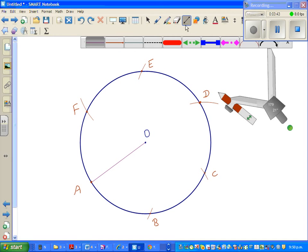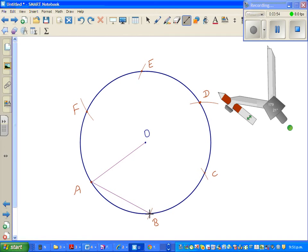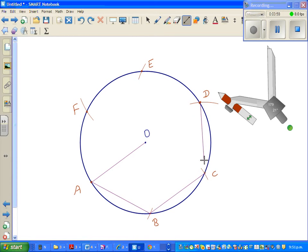I'm using a line tool to save time, you can use your ruler. Join AB, so this is line segment AB, line segment BC, line segment CD.